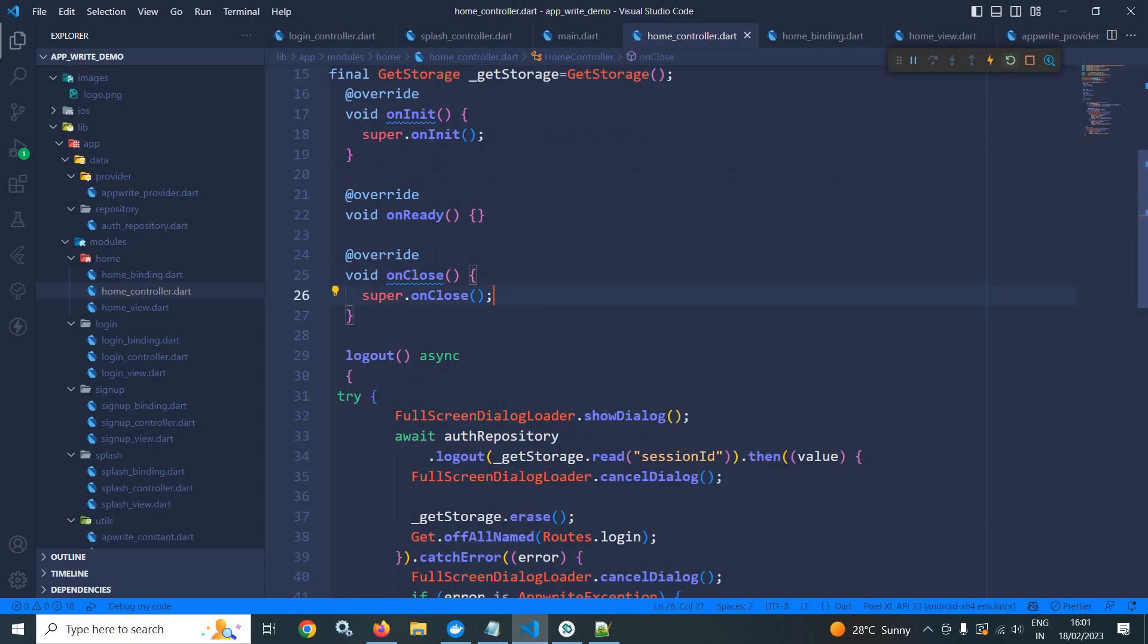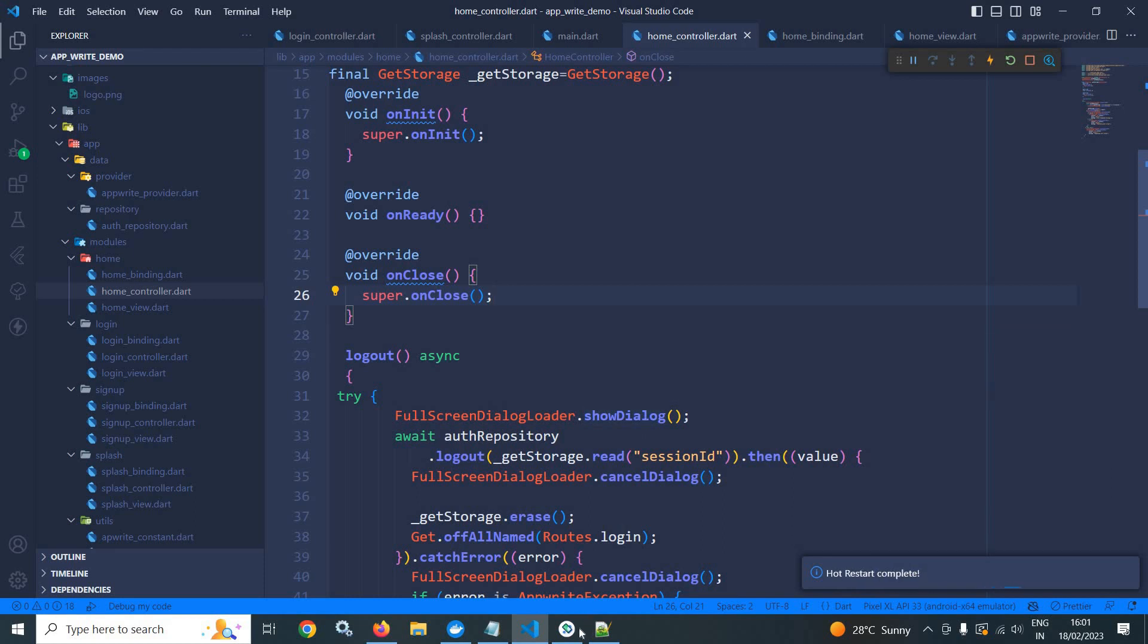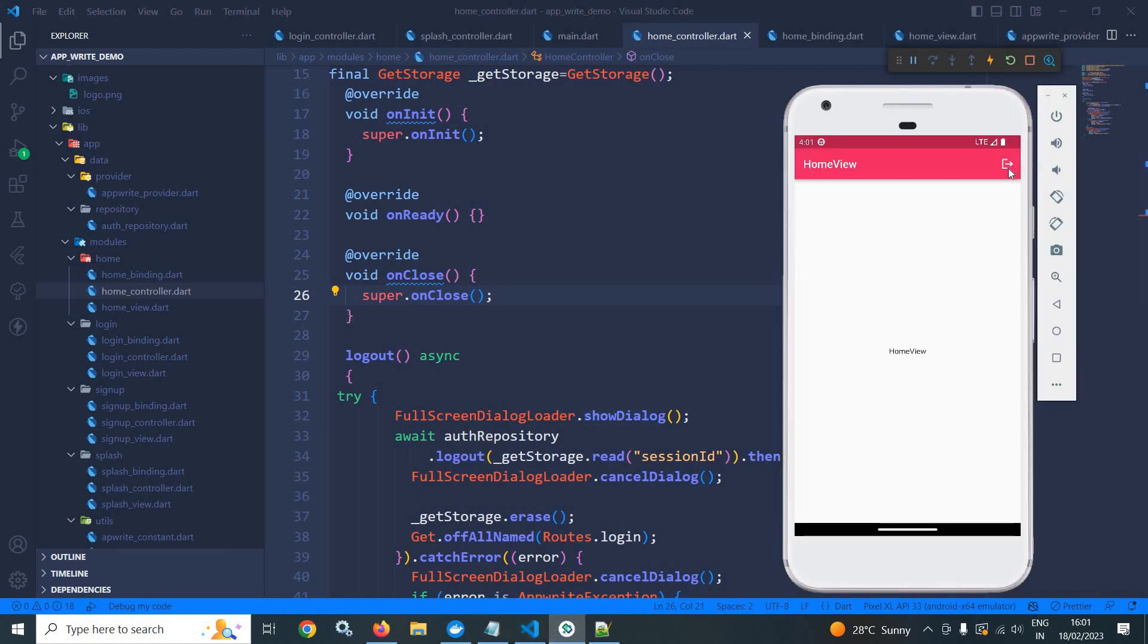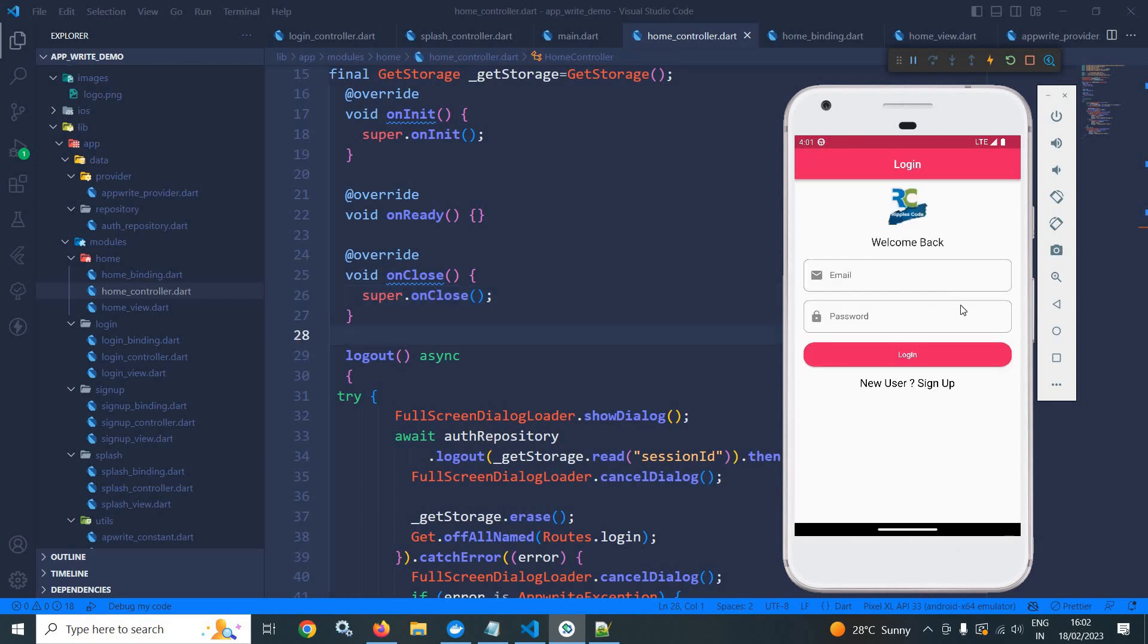Now, let me do a hot restart. Now, if I click here, then you can see the user is logged out.